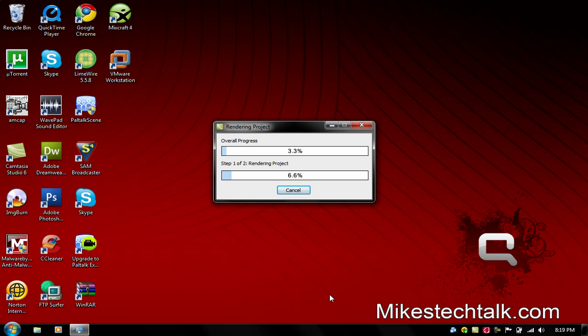Mike at Mike's Tech Talk dot com. That's my email. And talk to you guys later. I'll see you later.